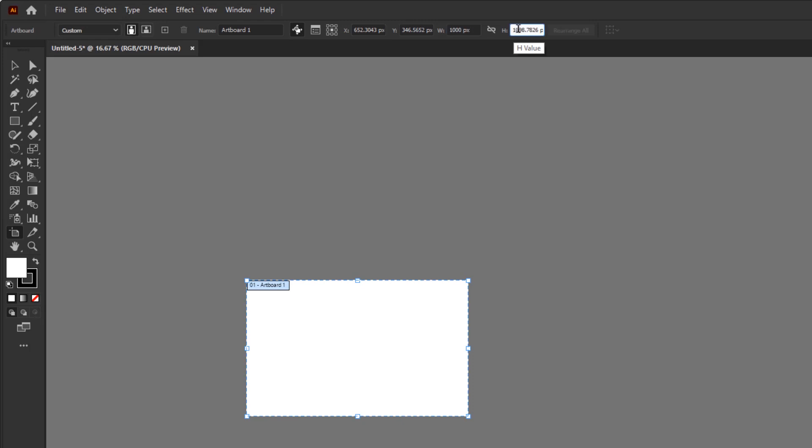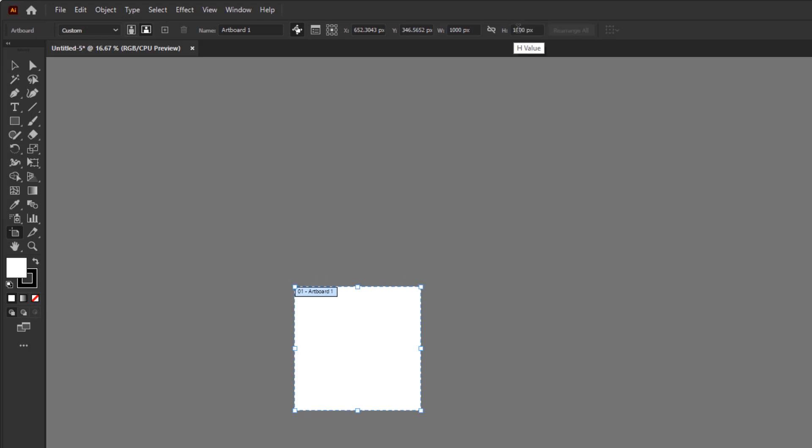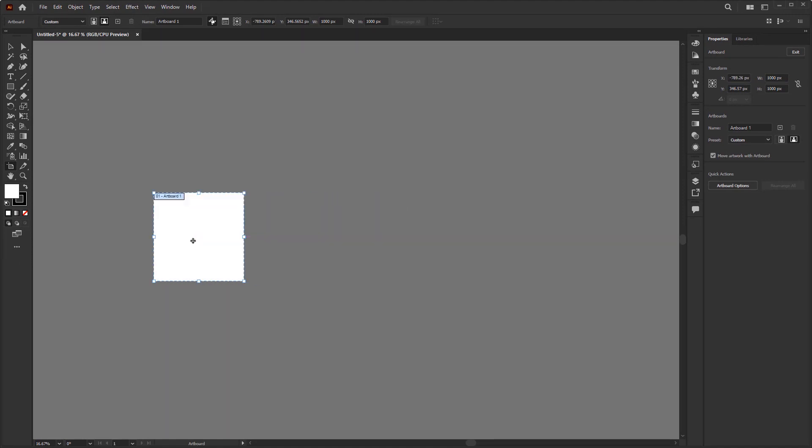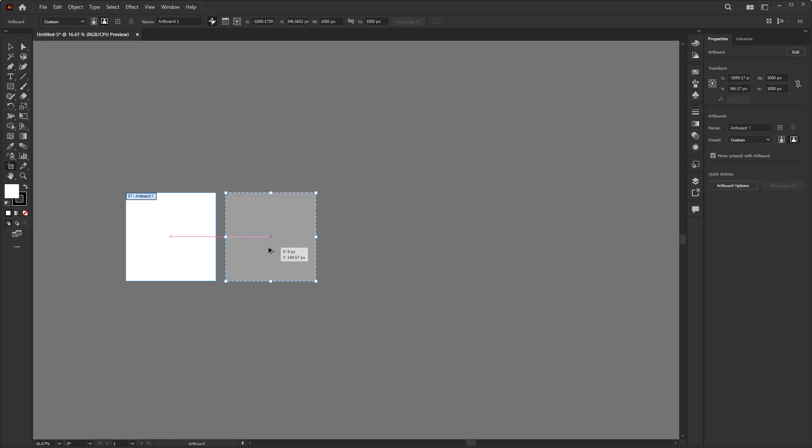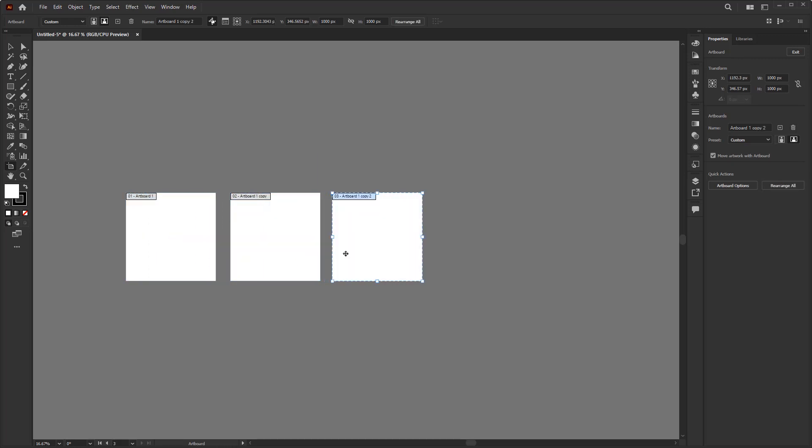You can also resize the artboard by numbers here: 1000 pixels for the width and 1000 pixels for the height to get a square size. The cool thing you can do with this artboard is you can drag or move it. You can even duplicate it by simply pressing the Alt key on Windows or Option on Mac.